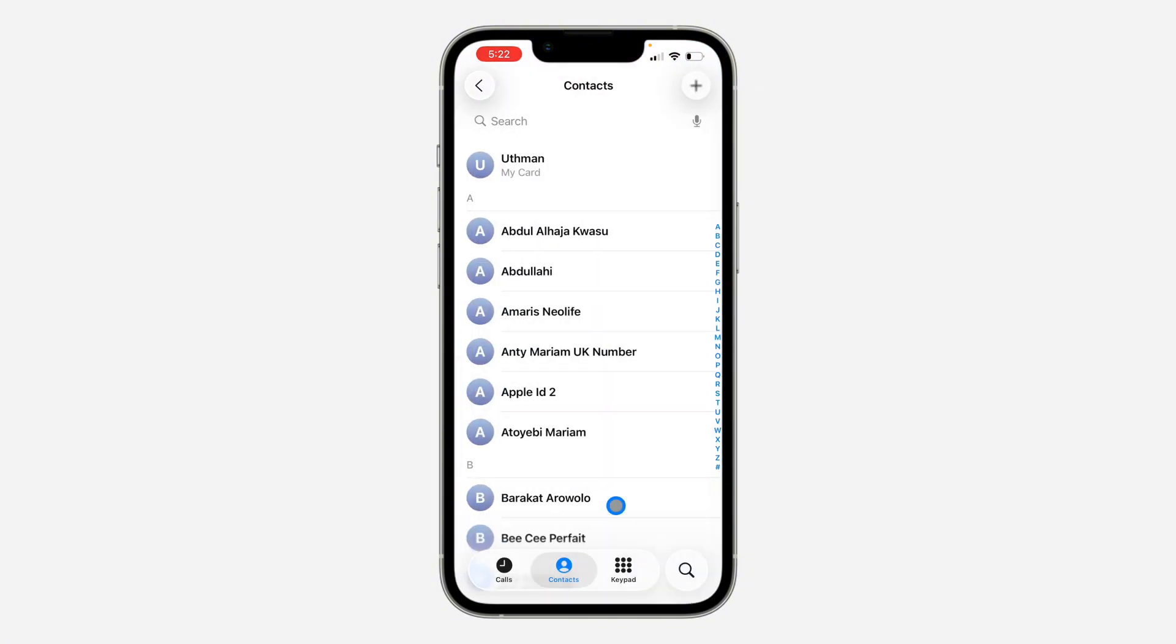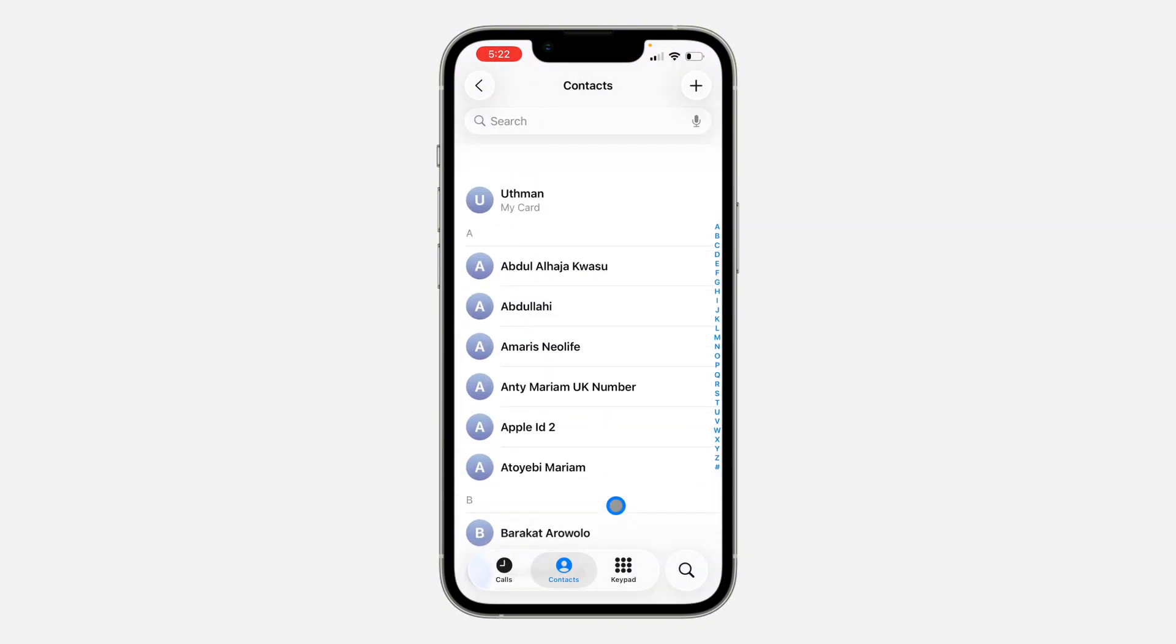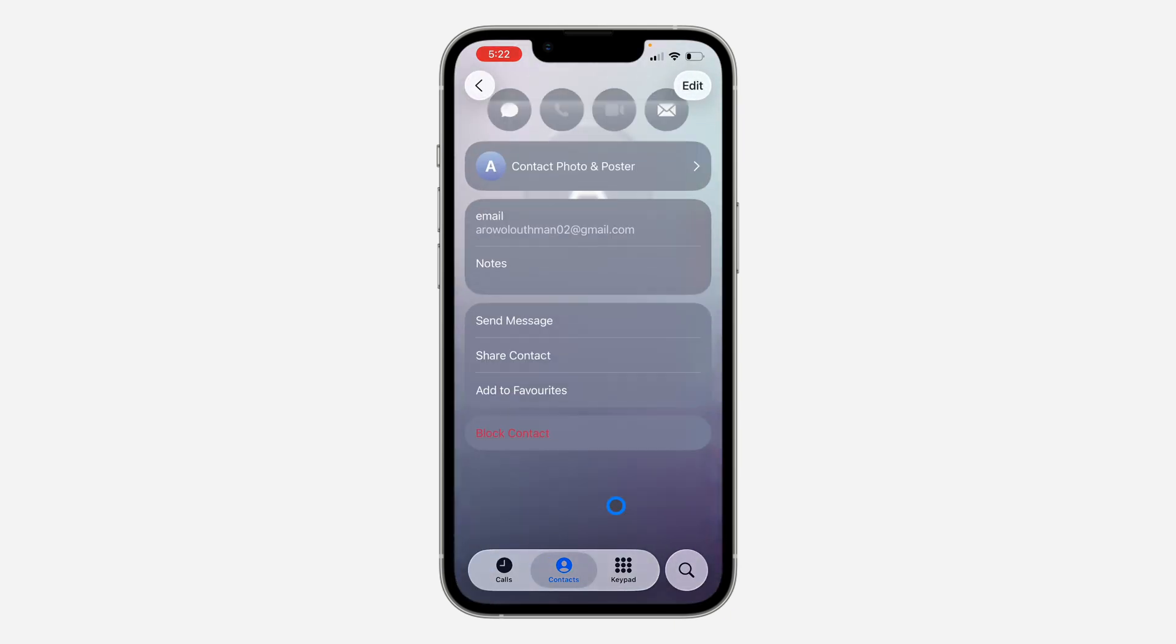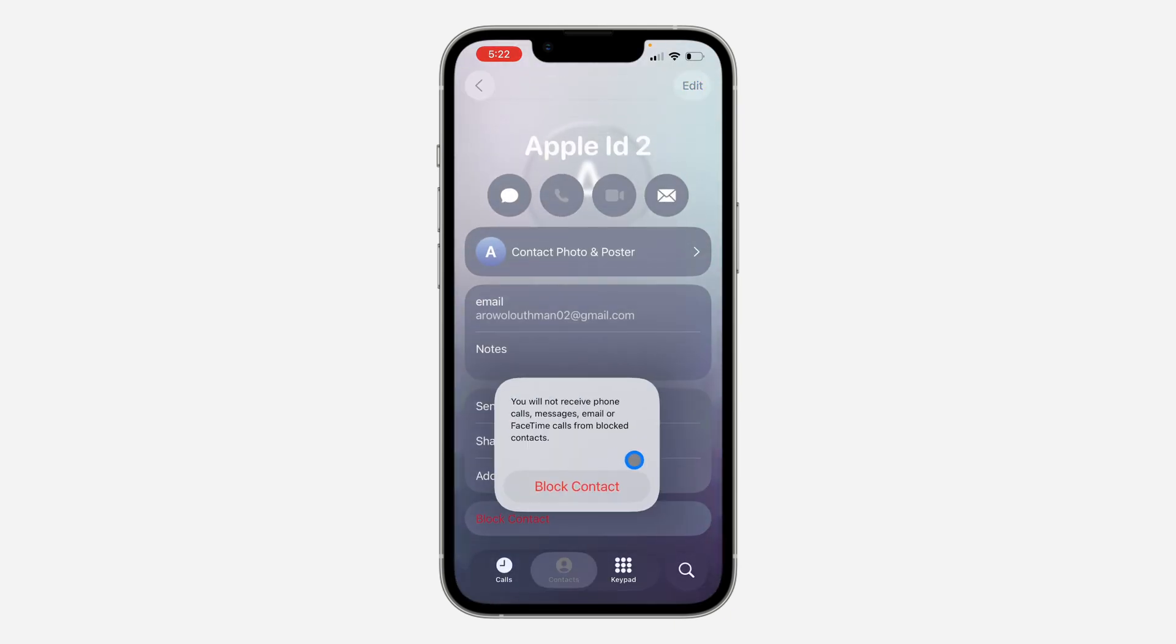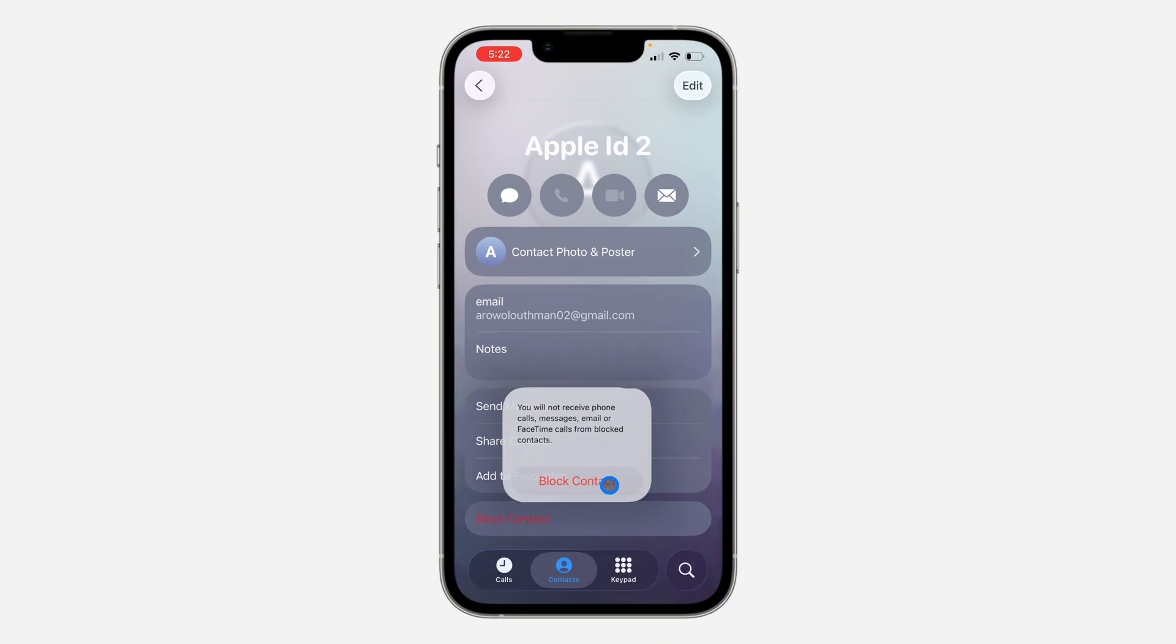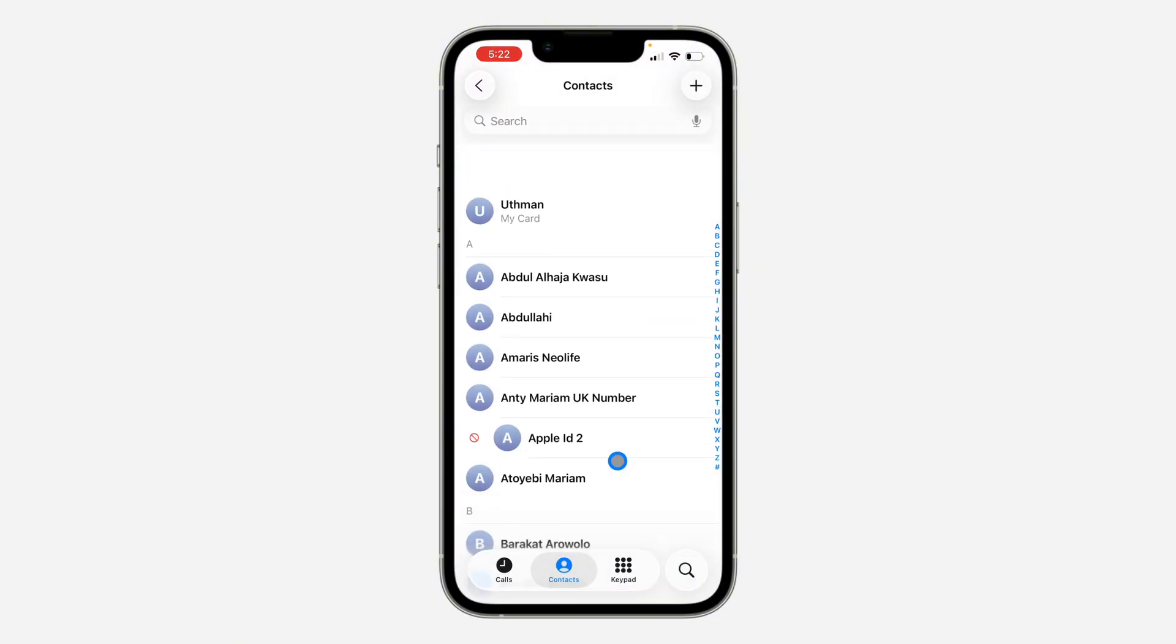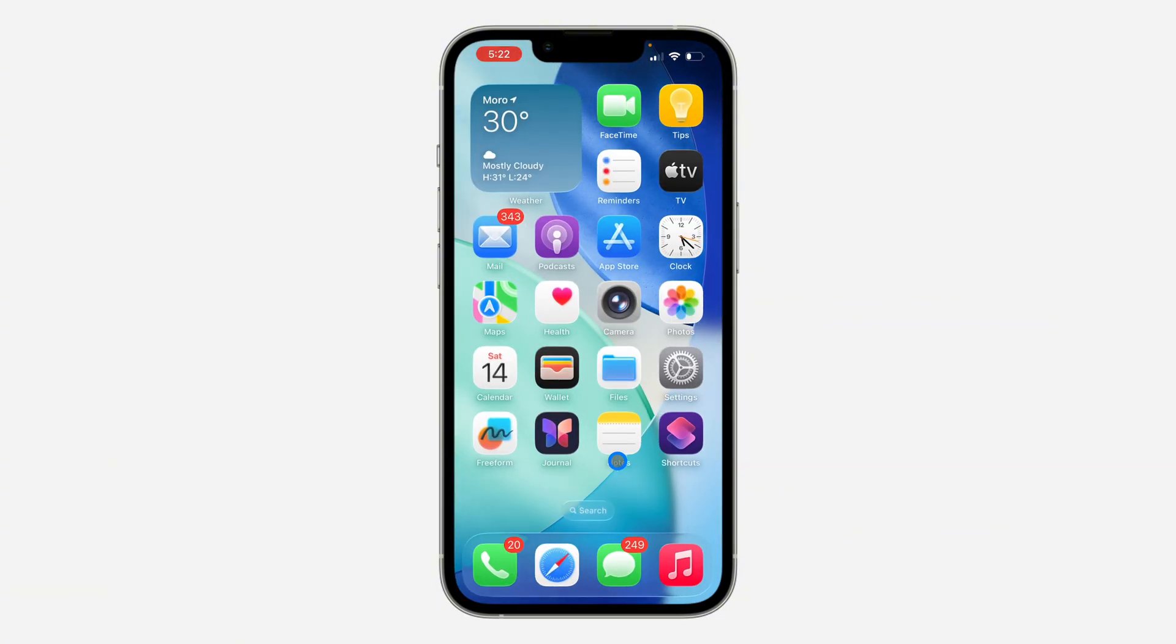Once you pick the contact and scroll down to Block Contacts, click on Block. Very easy and straightforward. Now, if you want to see blocked contacts, head over to your Settings.